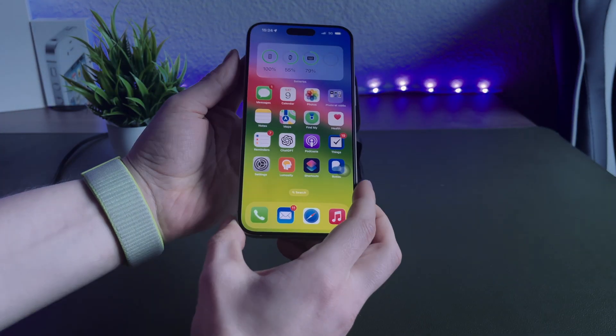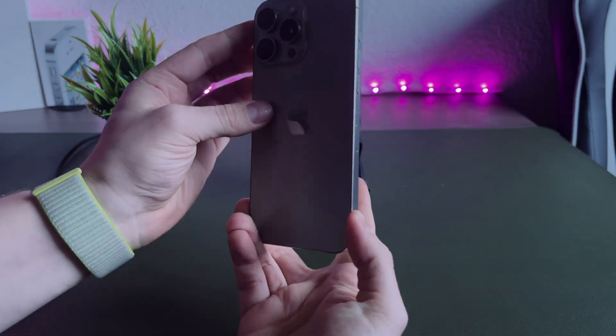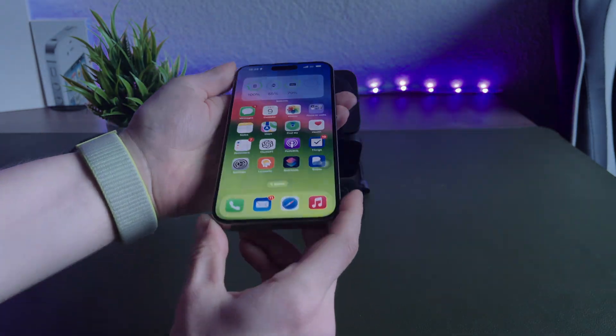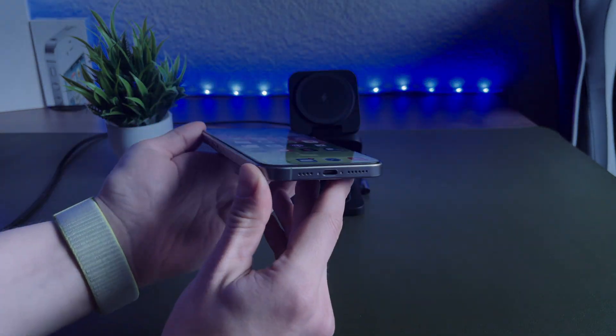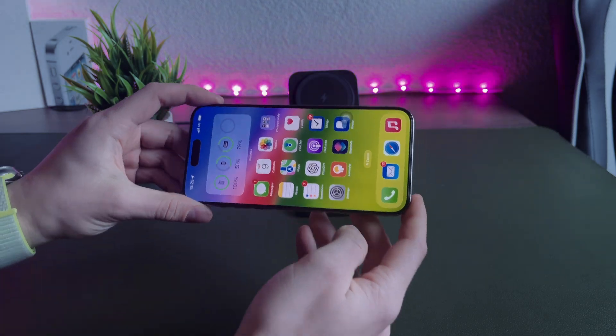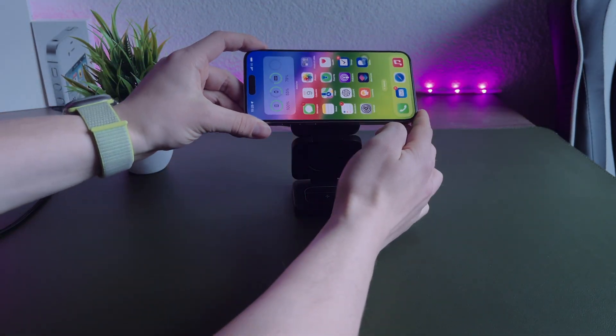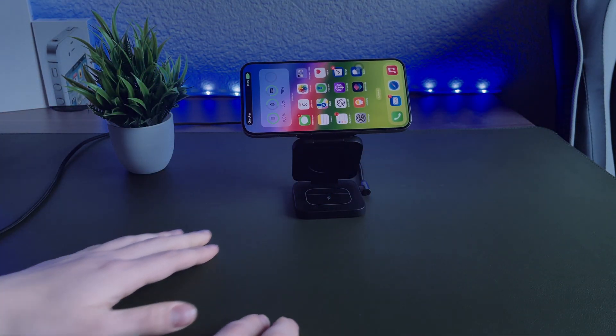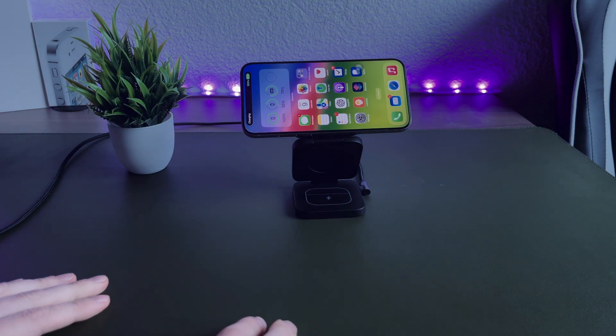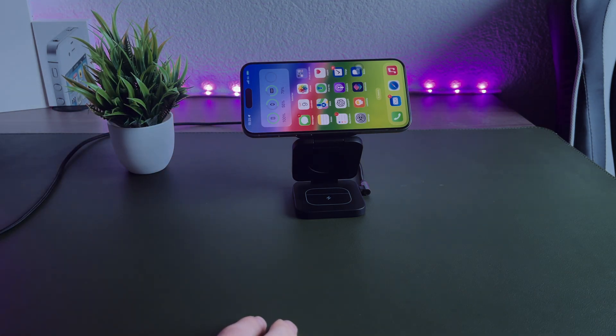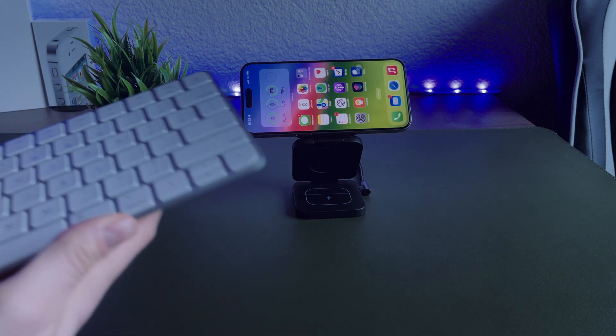As my main device, I'm using the iPhone 15 Pro Max in this beautiful natural titanium color. This is 512GB version, so there is a lot of space for my games, pictures, videos and documents.